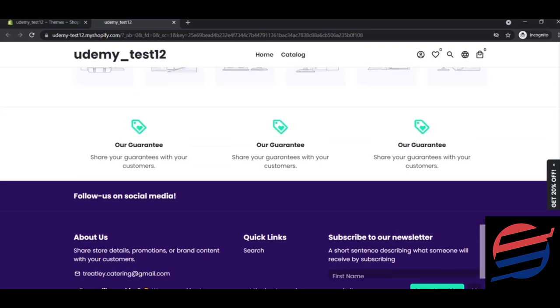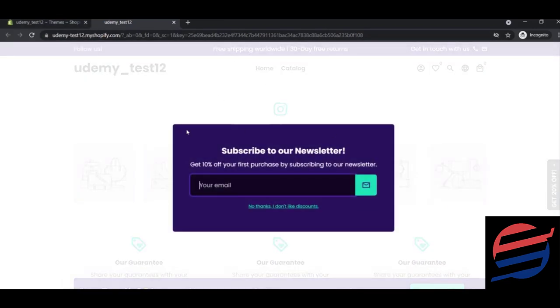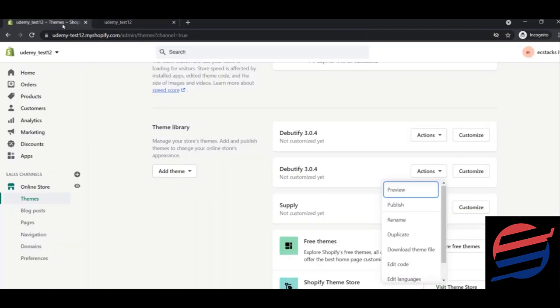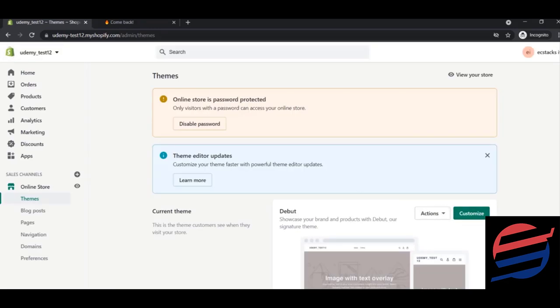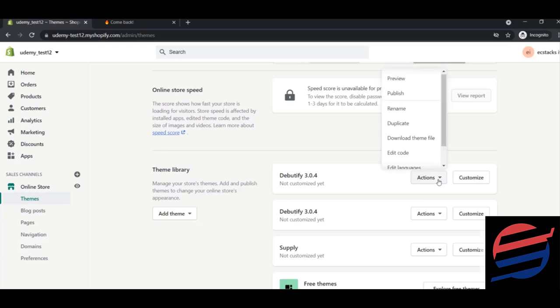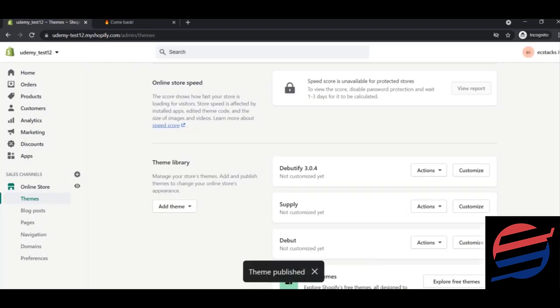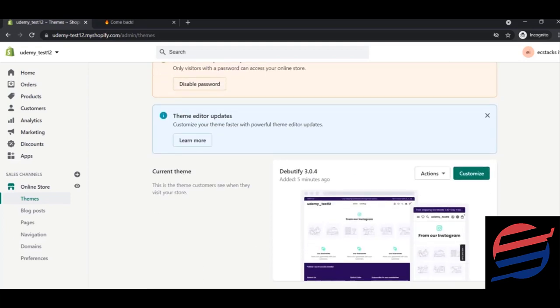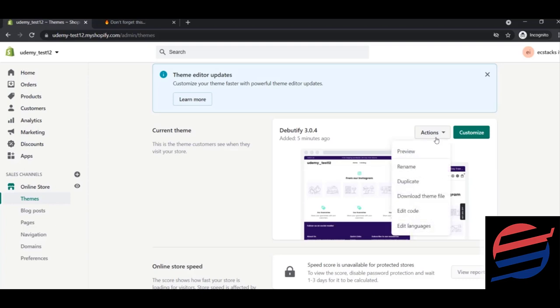The theme will look something like this — you'll also have a subscription button and a customization button to customize the theme. I'll show the full customization in the next lesson. For now, I'll click the Publish button to make this our active theme. You can see that our theme is now published.